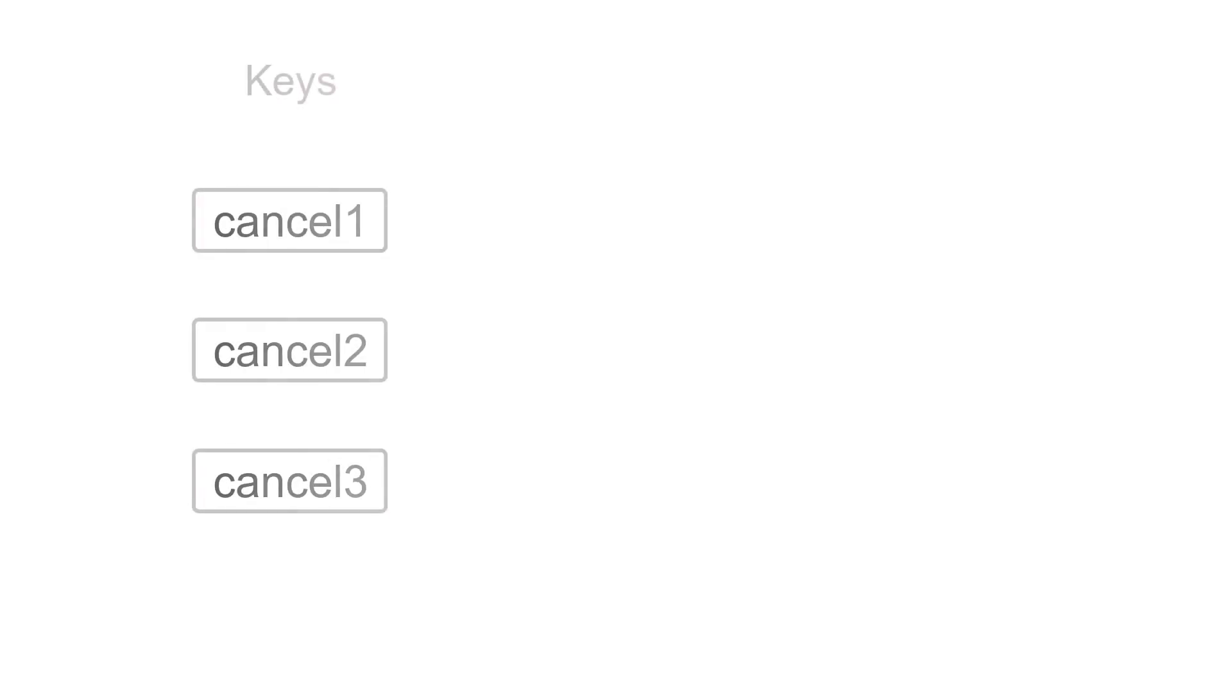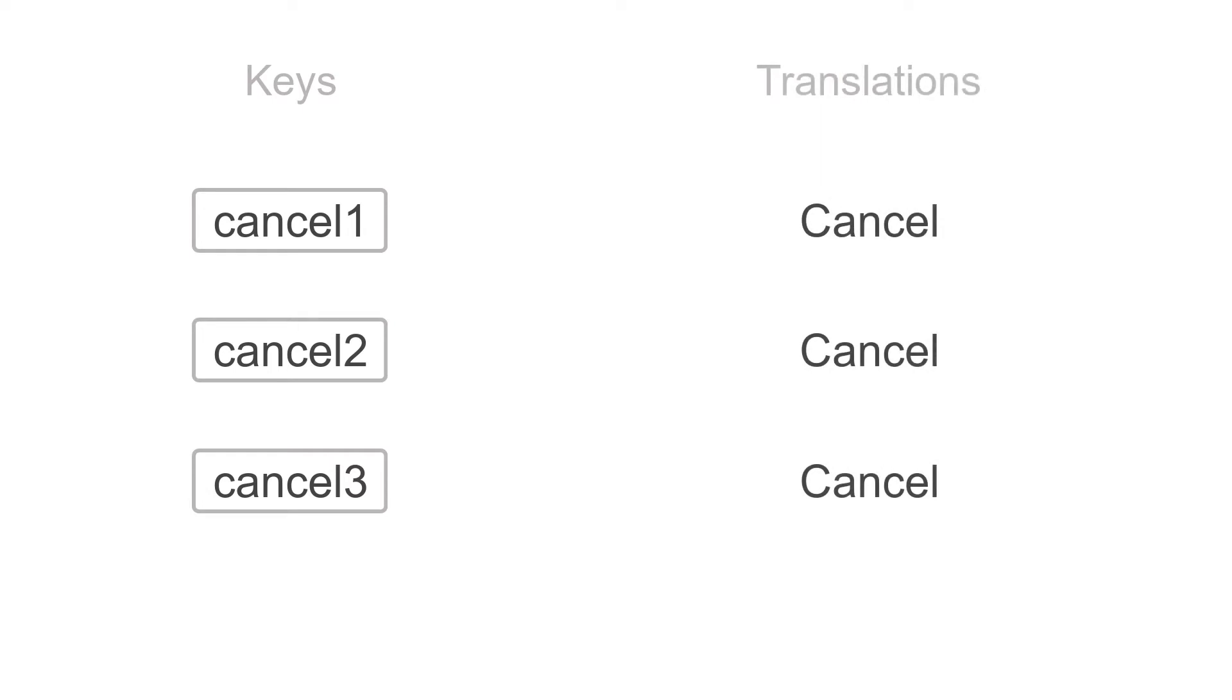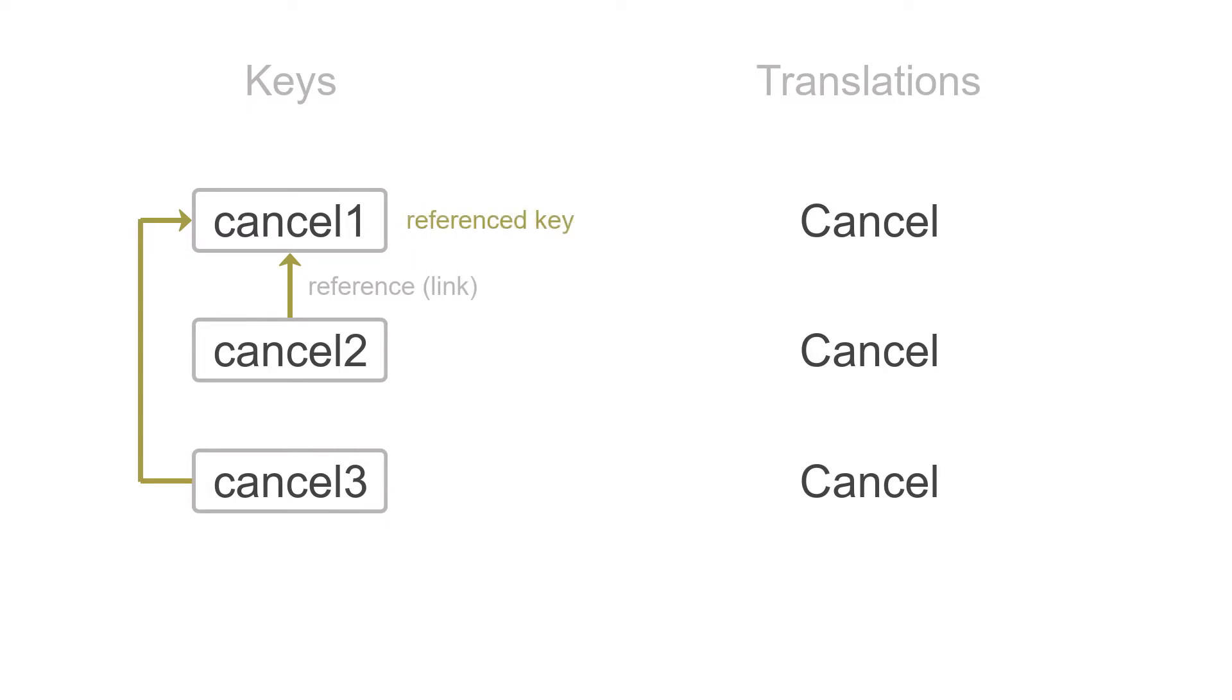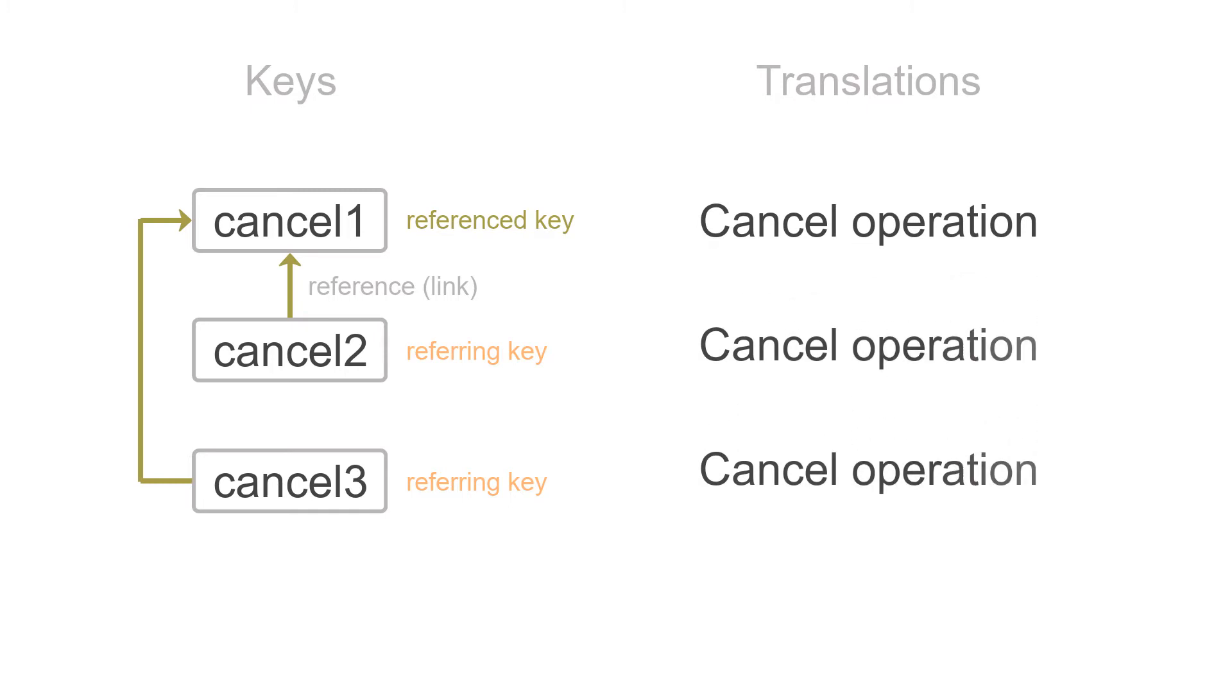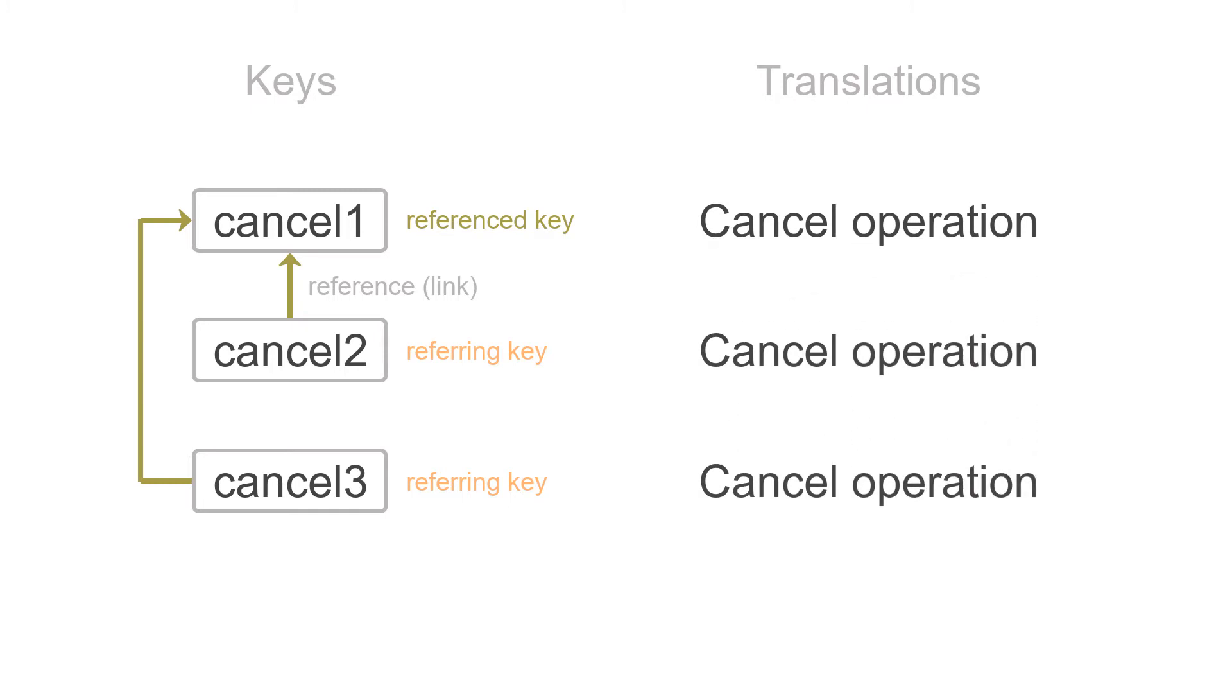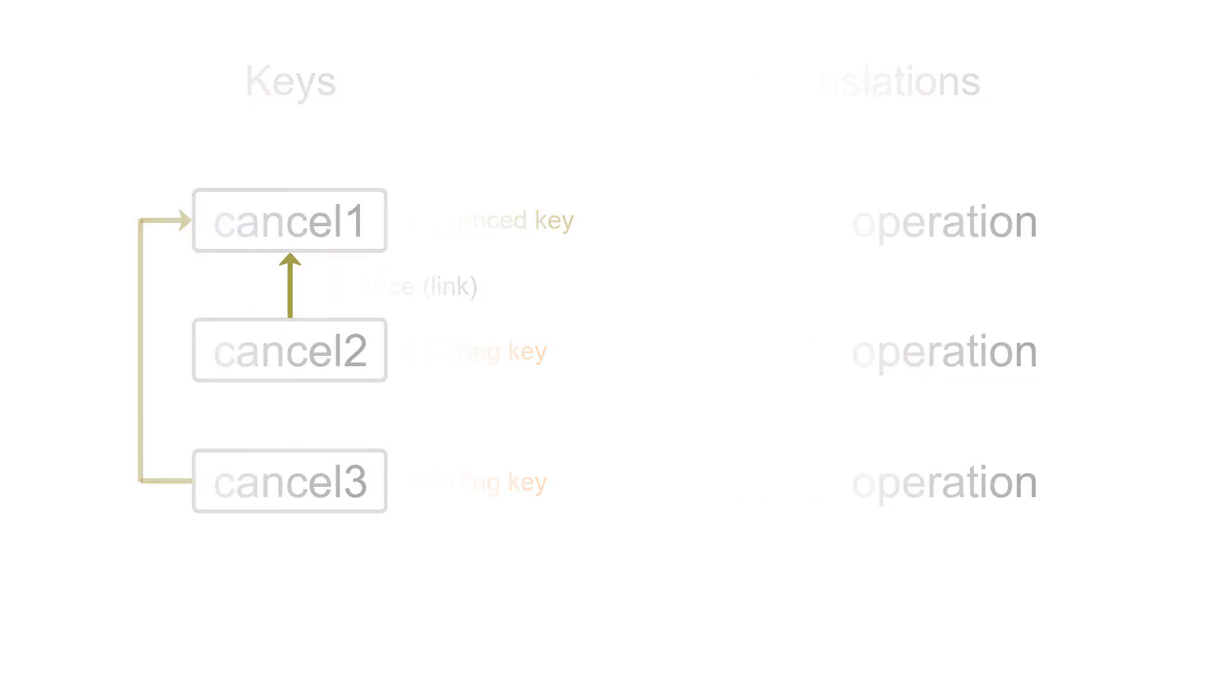It works in the following way. These keys have the same base language text. Then you say that cancel two and cancel three are linked to cancel one. This way you're creating a reference or a link. Cancel one is called a referenced key whereas cancel two and cancel three are referring keys. Now whenever translation for the cancel one key is updated, cancel two and cancel three will be updated automatically. Having this in place you don't need to translate the same phrase over and over again.